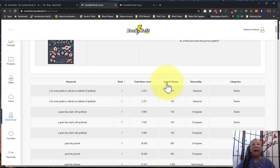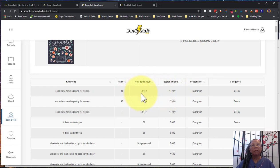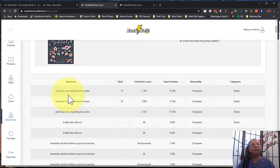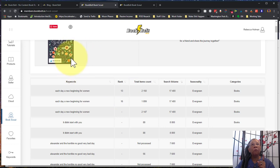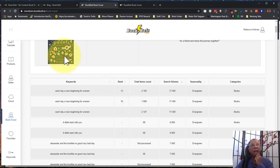I can toggle by search volume, so this one has huge search volume, 17,000. So this is each day new beginning for women, so that's an interesting phrase to have. They're only ranking 13, so that might be a strategy that I can use here because they're not really competing very heavily for this rank.